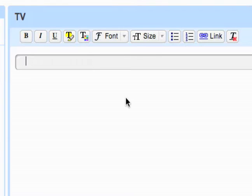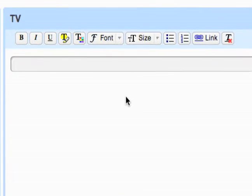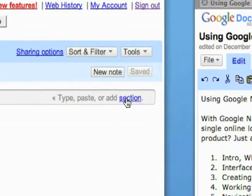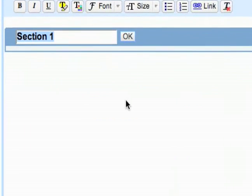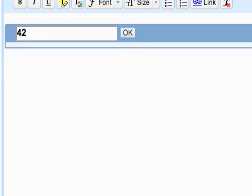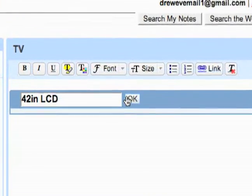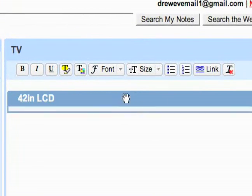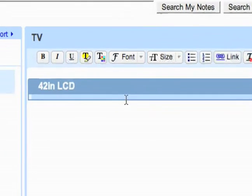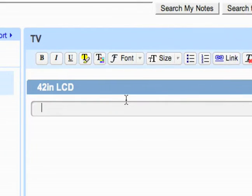So first off, you might want to start a section. Let's say in this example I'm going to make a section about each TV I'm researching. So 42 inch LCD. Then I'll hit OK.